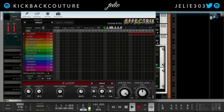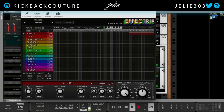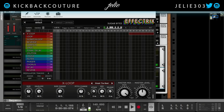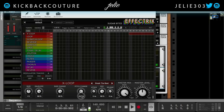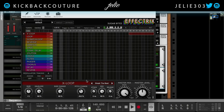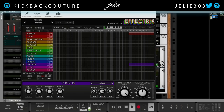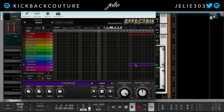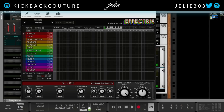So, Effectrix. Play with the X-Loop option. You know what, that's dope. But I think I'm going to leave this up to the producer and not even touch this.